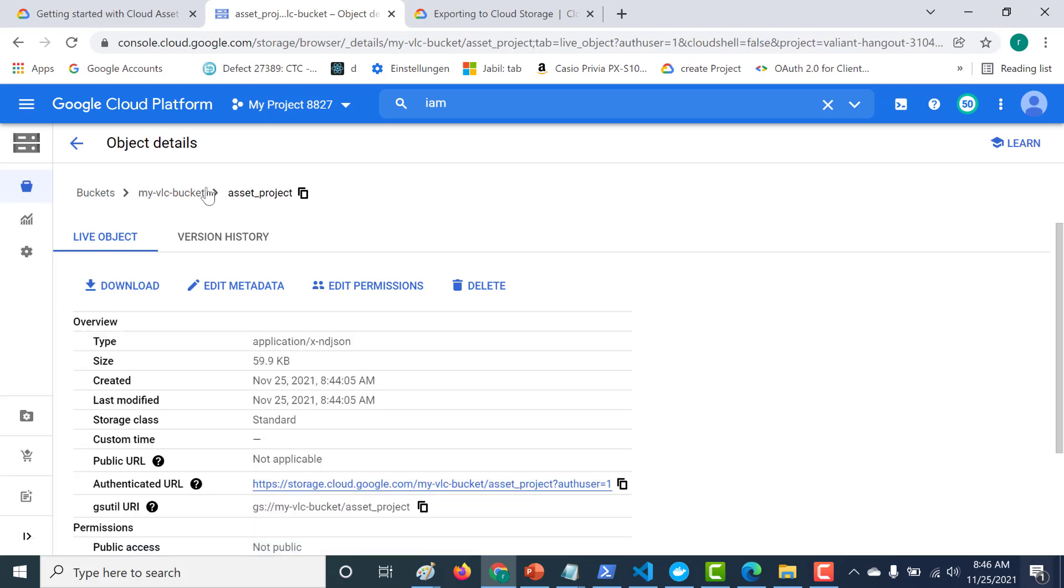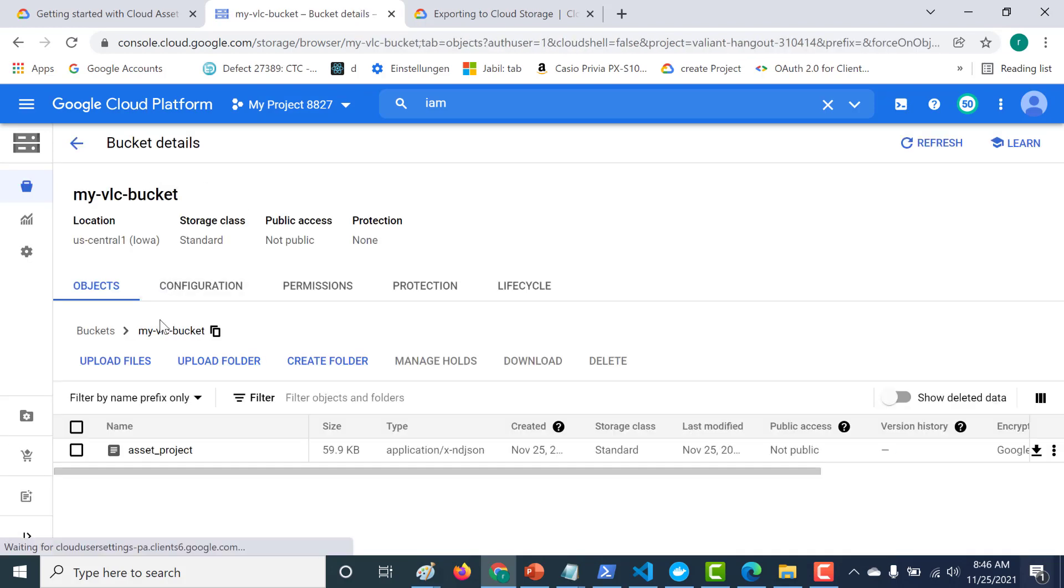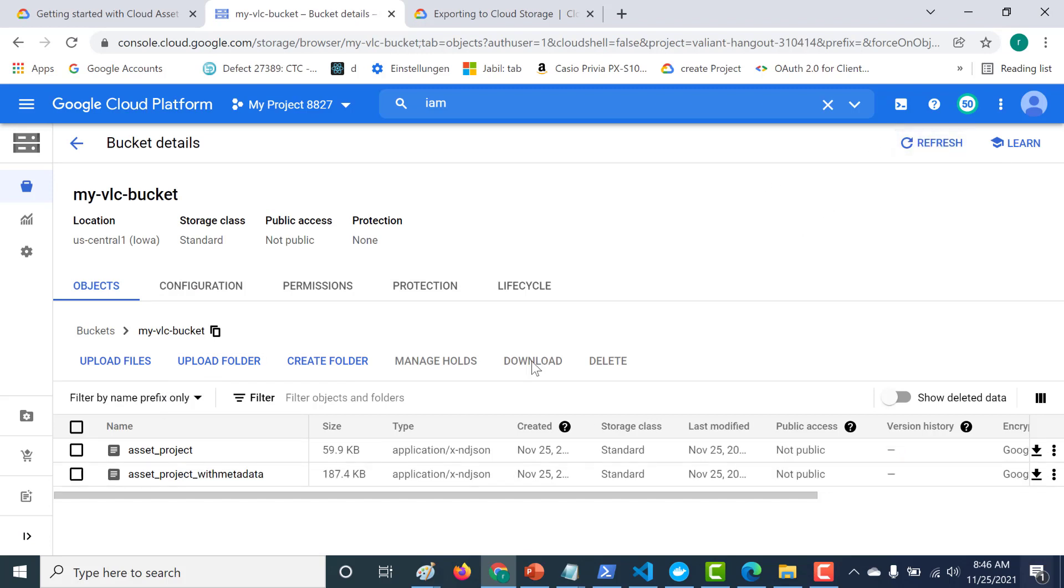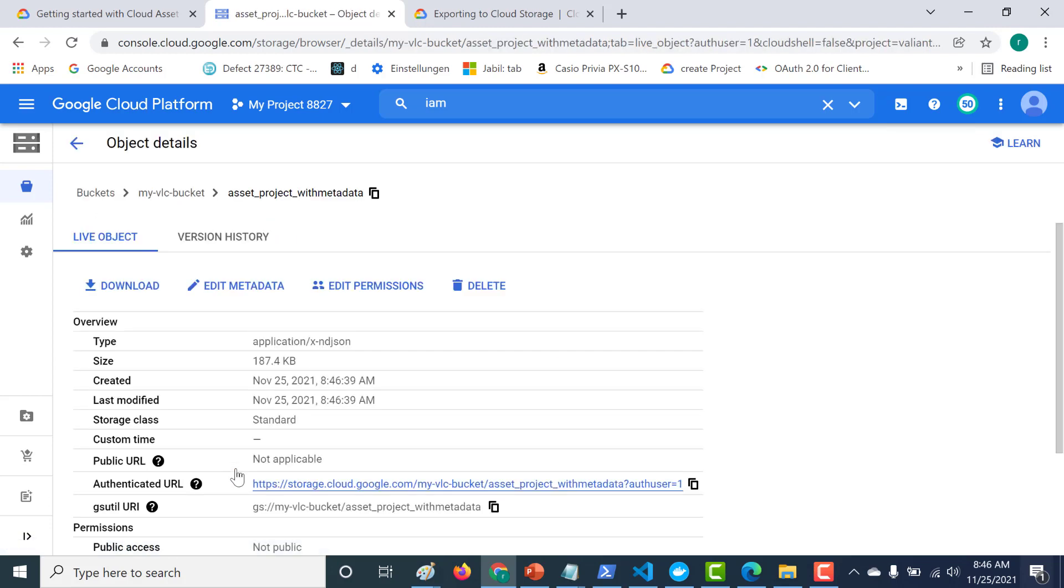Let's refresh this. And we can see that this new file that we've created is of larger size. So let's open this as well. And let's download this particular file.